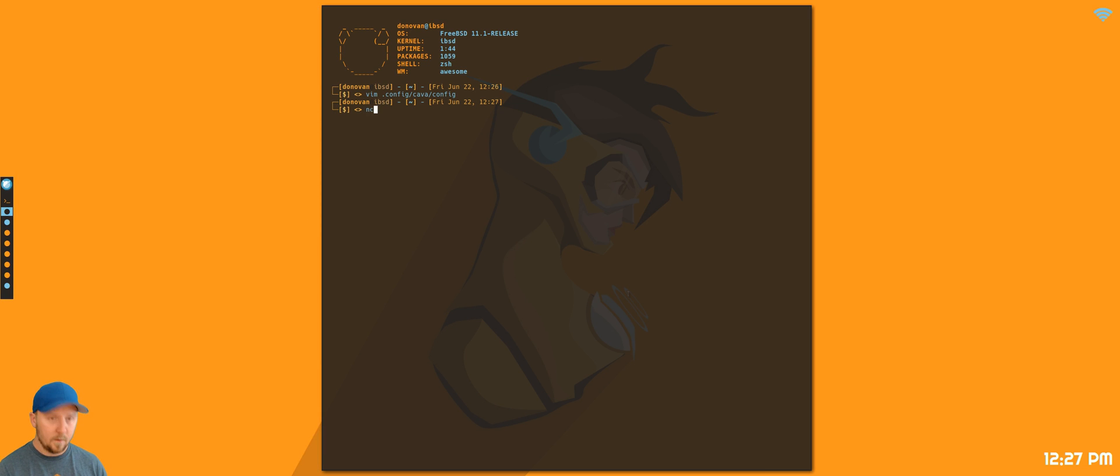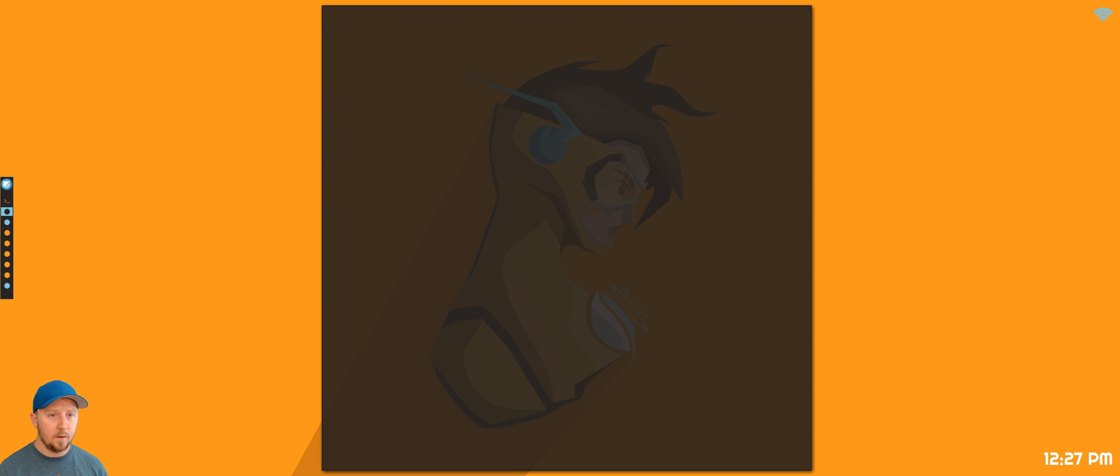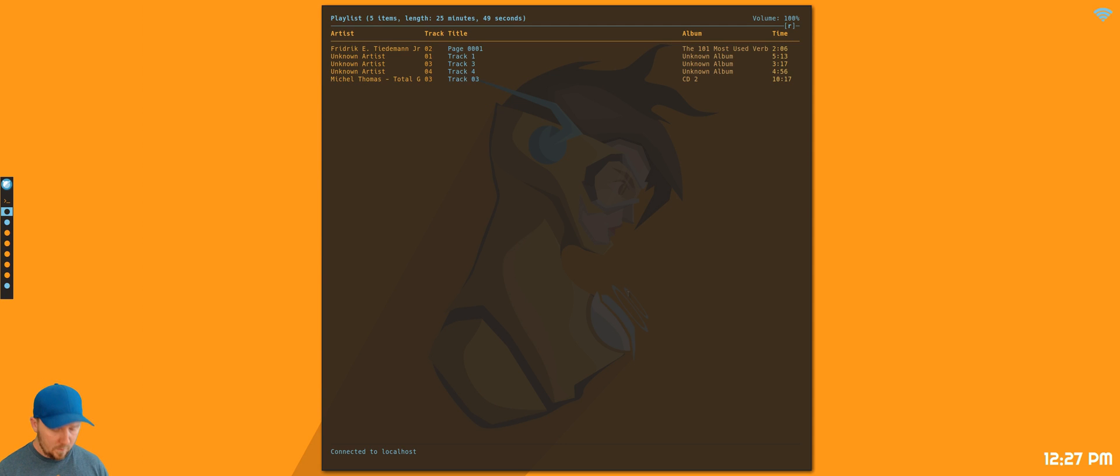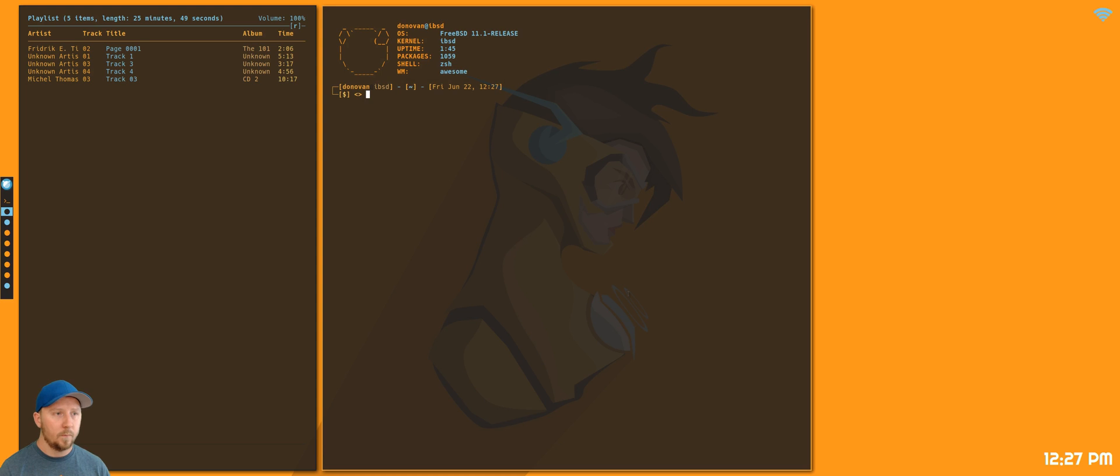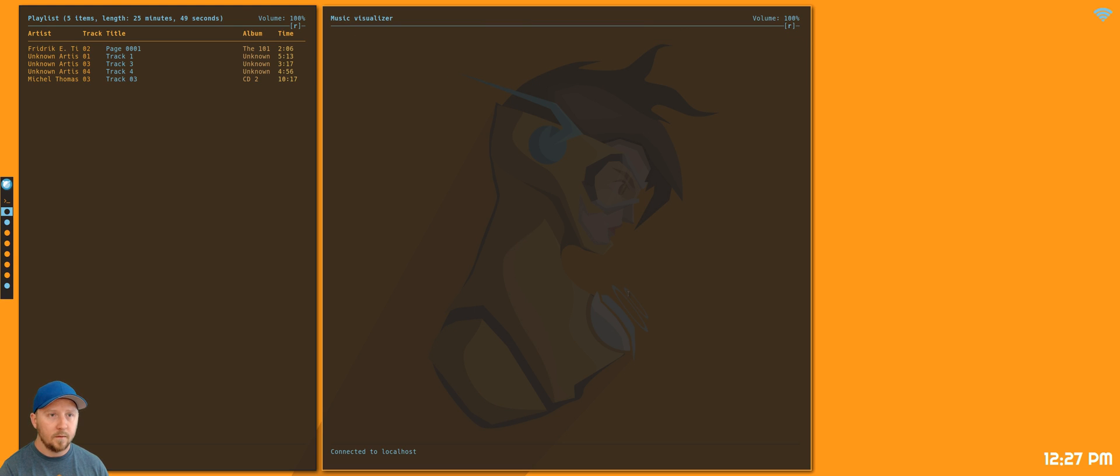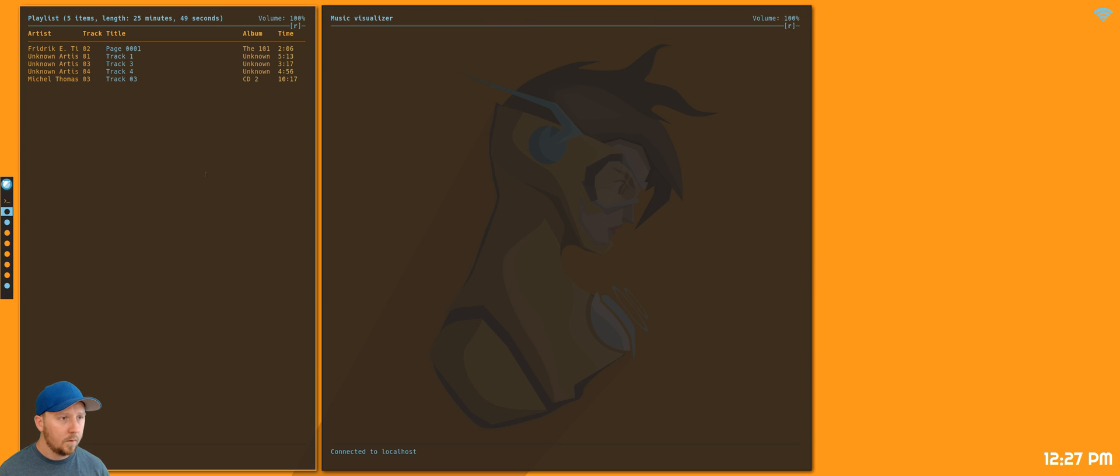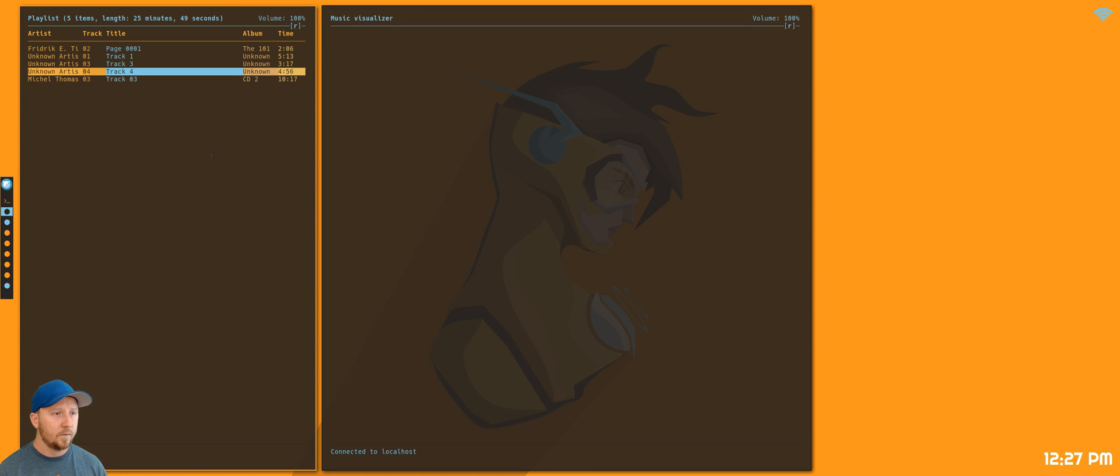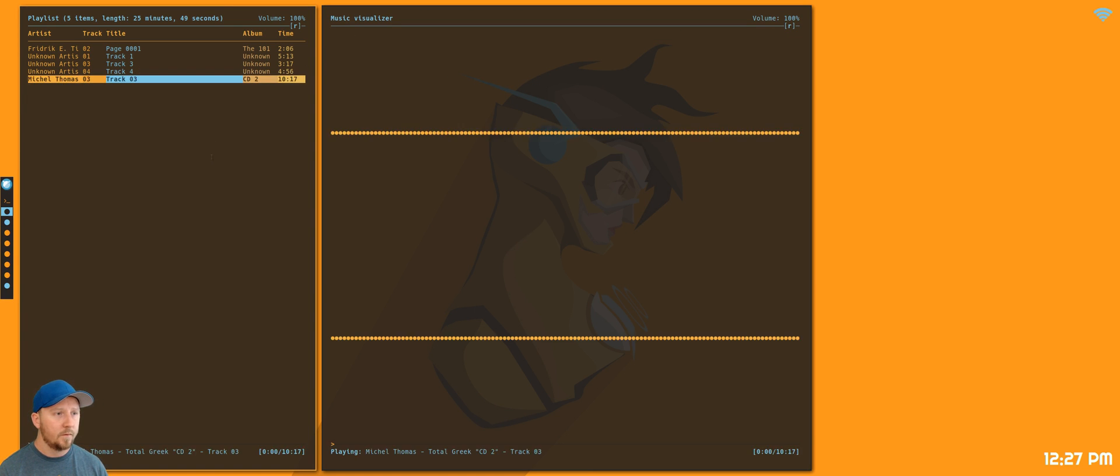The other thing is NCMPCPP. Now, I have to open two instances. I think it's eight, yeah, it's eight. So if I start playing this for a second...